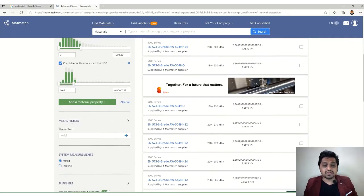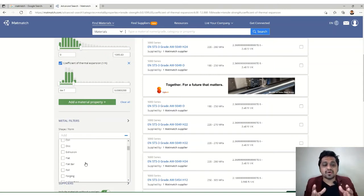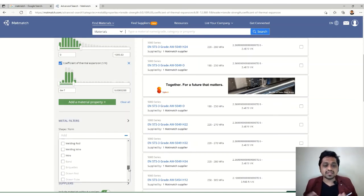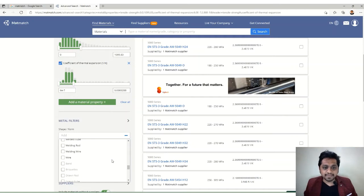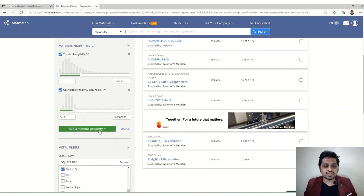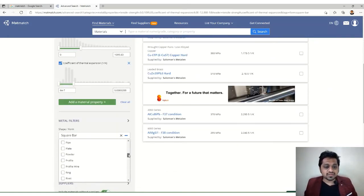We also have metal shape filters — bars, billets, blocks, castings, and more. Materials are available in certain forms in the market, so this filter is important. Some forms like drawn tubes or extruded bars may not be available. If we select 'square bar,' the options reduce significantly — down to just seven combinations.